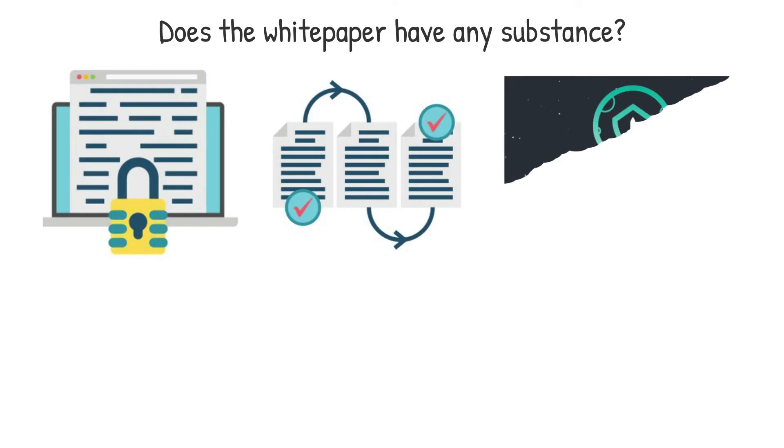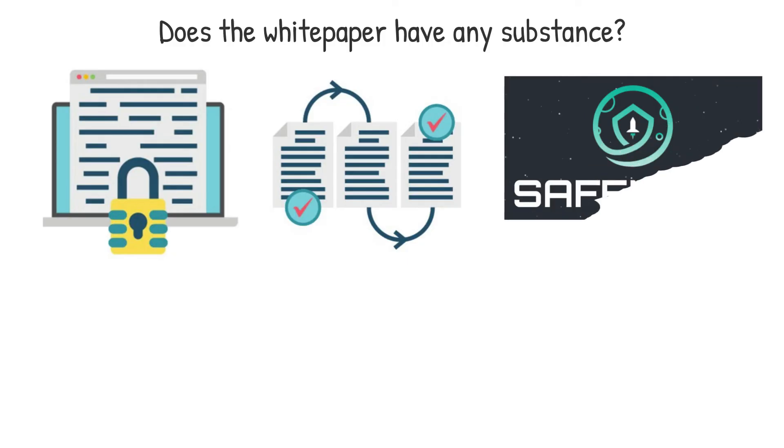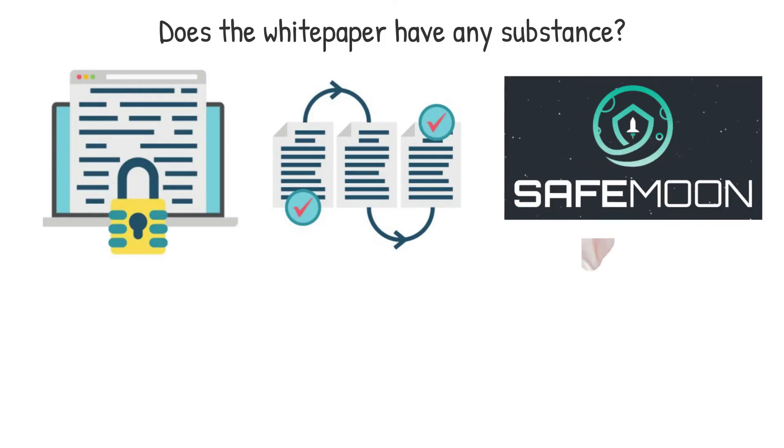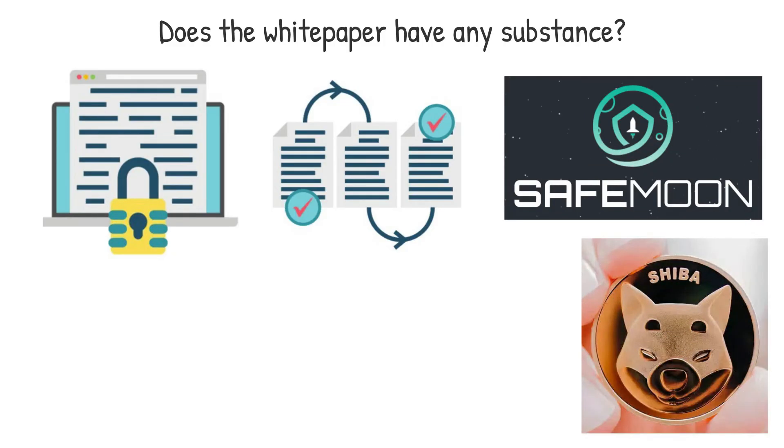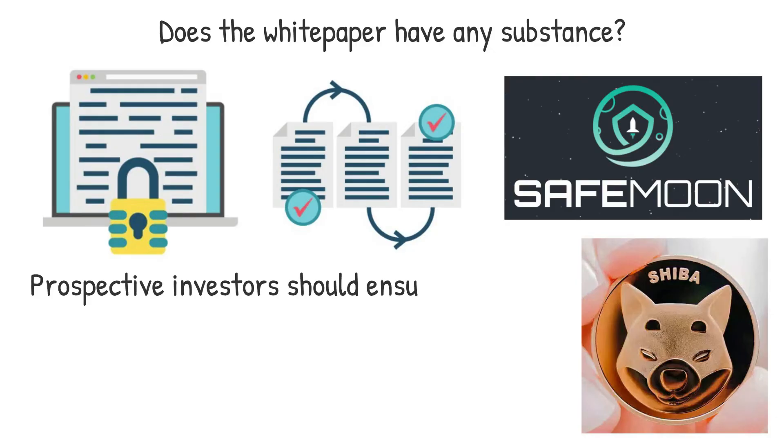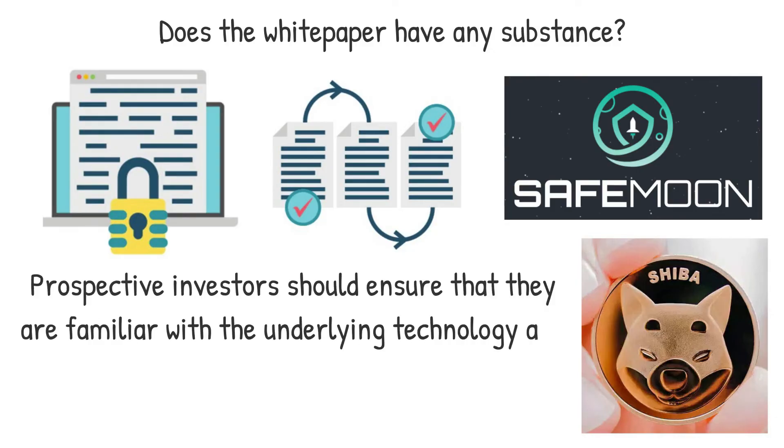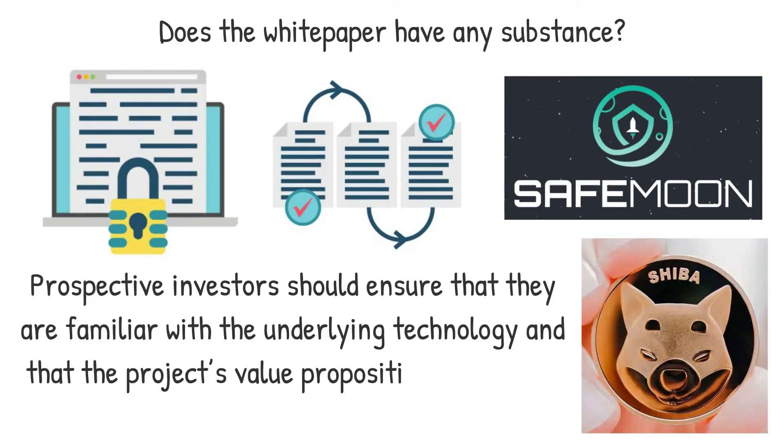White papers for meme currencies, like SafeMoon and Shiba Inu SHIB, are particularly noteworthy. Prospective investors could ensure that they are familiar with the underlying technology and that the project's value proposition is not only based on speculation.